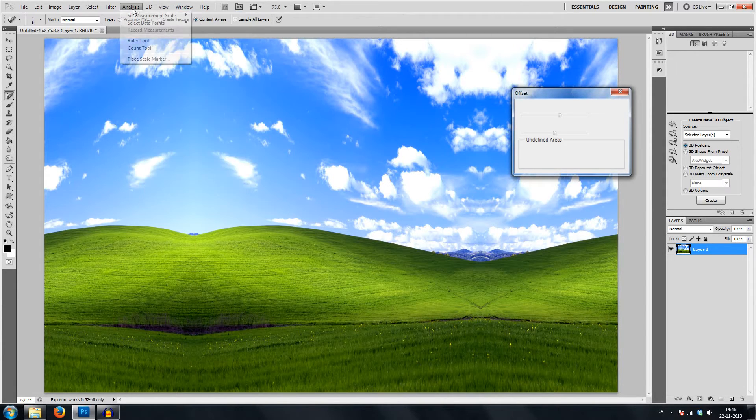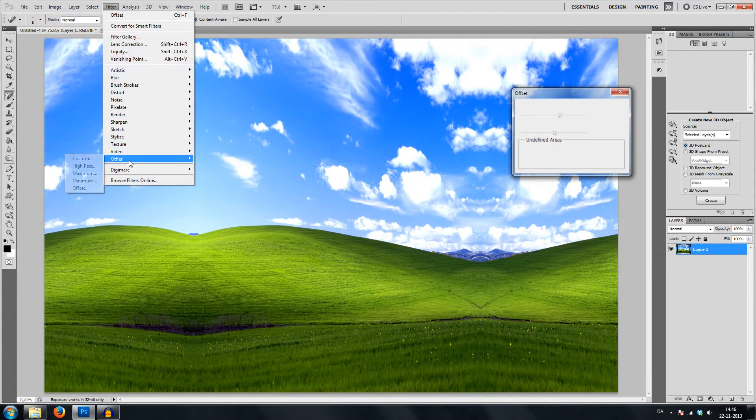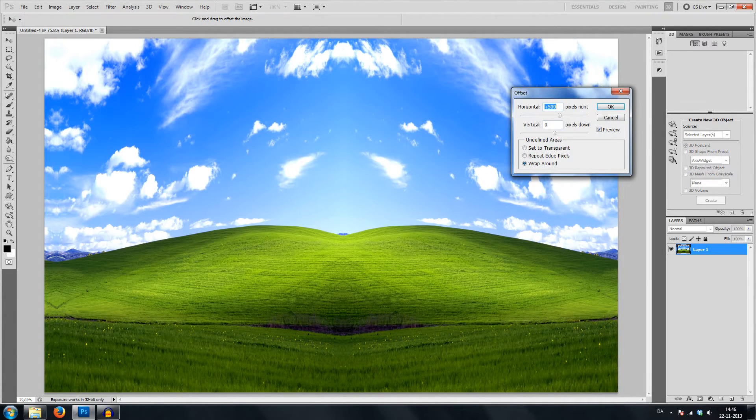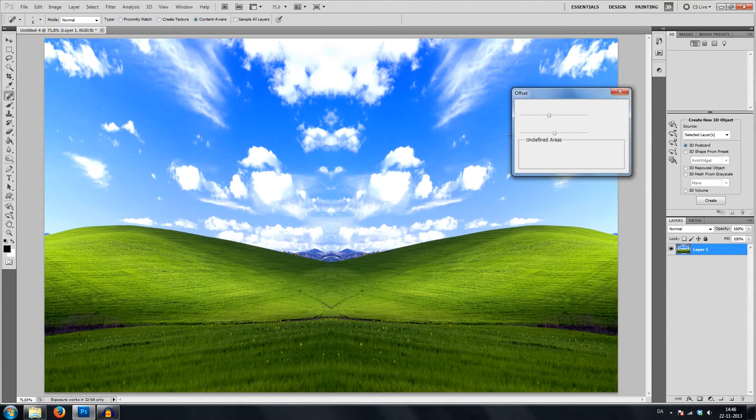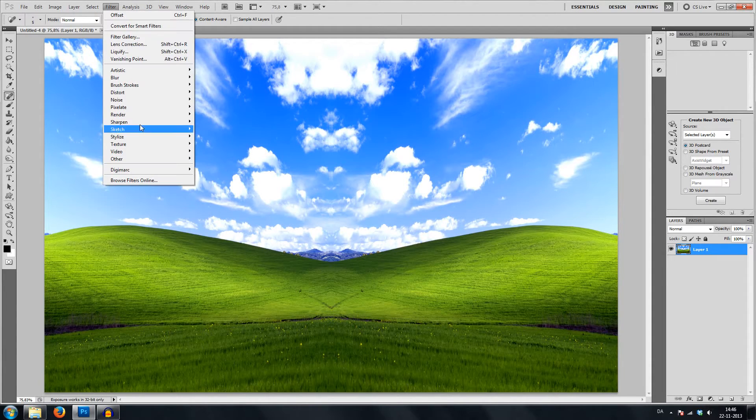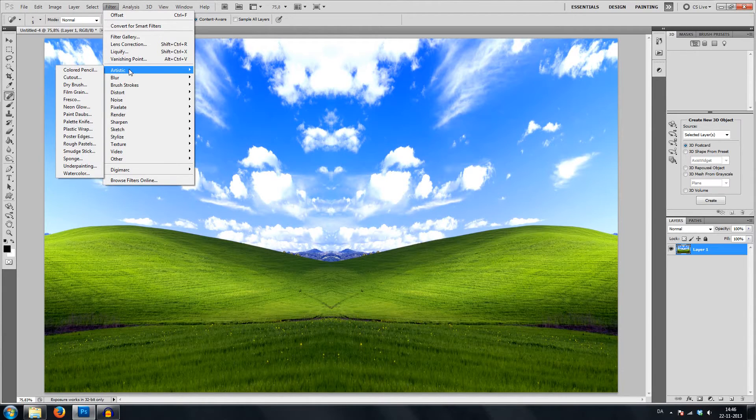I can then go back to filter, offset, and do the offset minus 500. We're back here. What we have now is simply a seamless image in the horizontal direction.